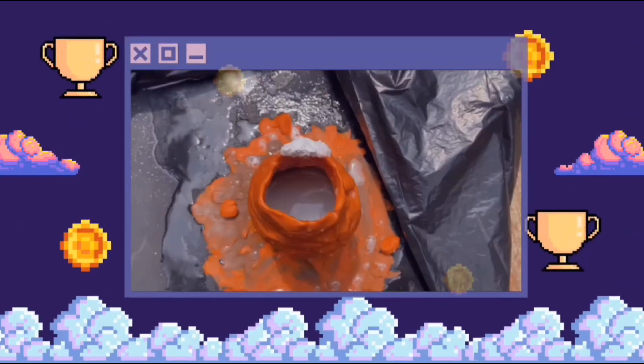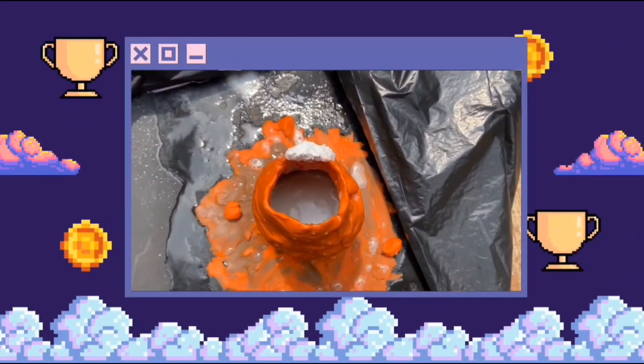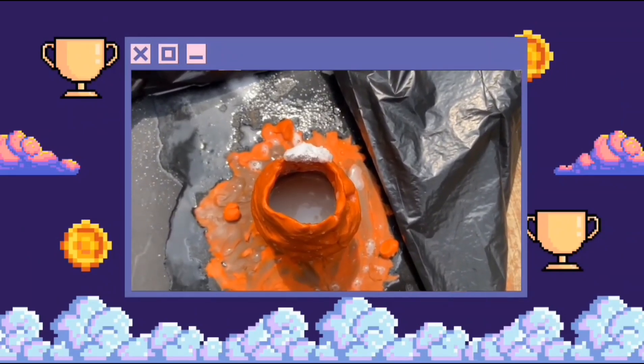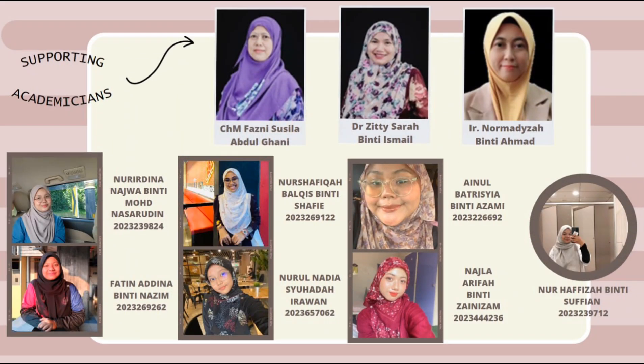The carbon dioxide escapes the solution as bubbles. The bubbles are heavier than air, so the carbon dioxide collects at the surface of the container. That's all from us. Thanks for watching!